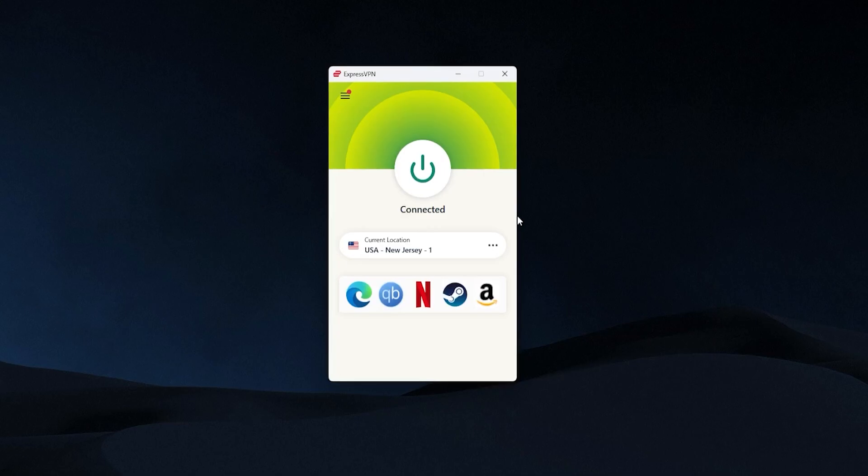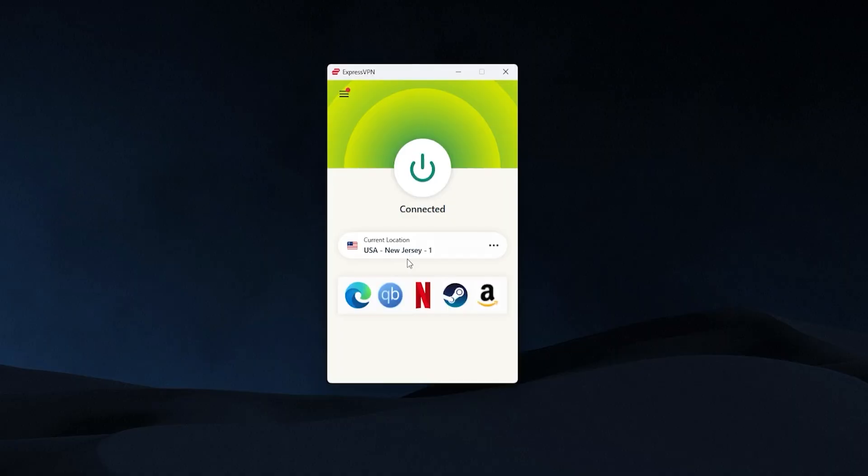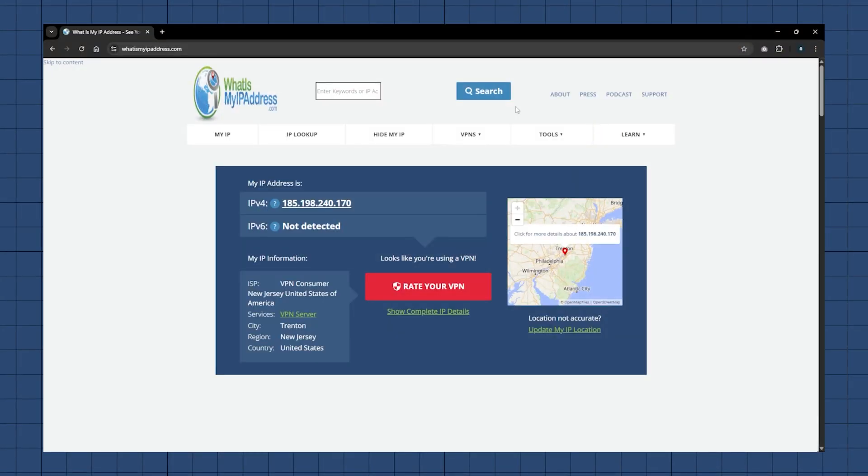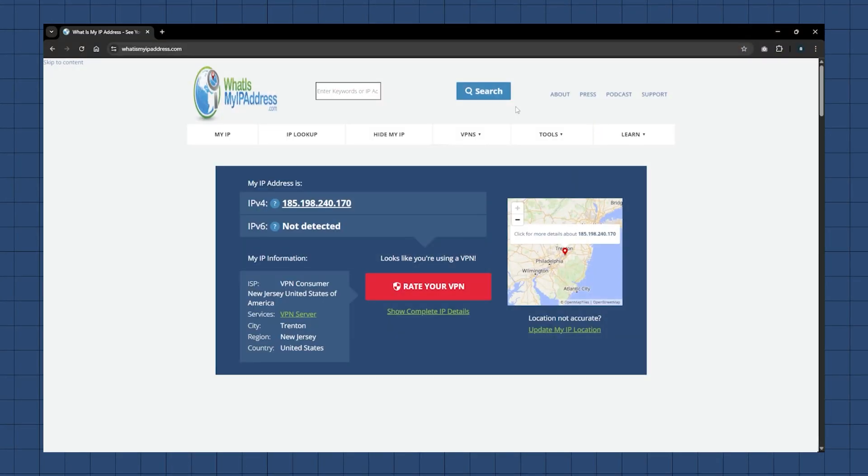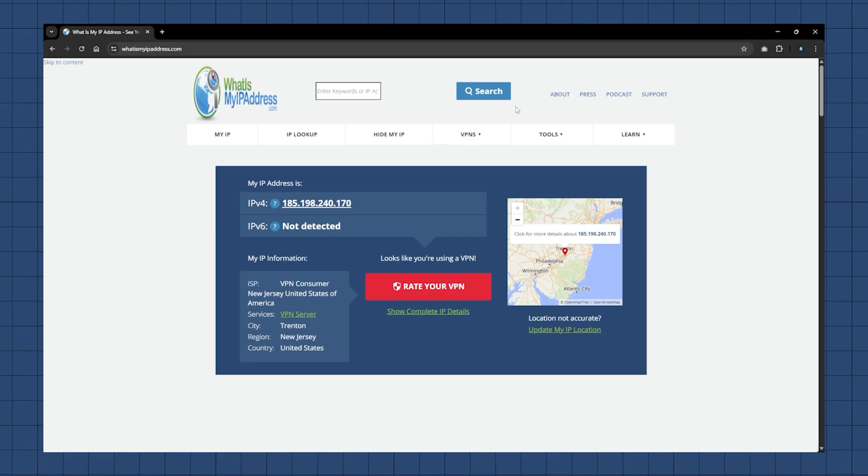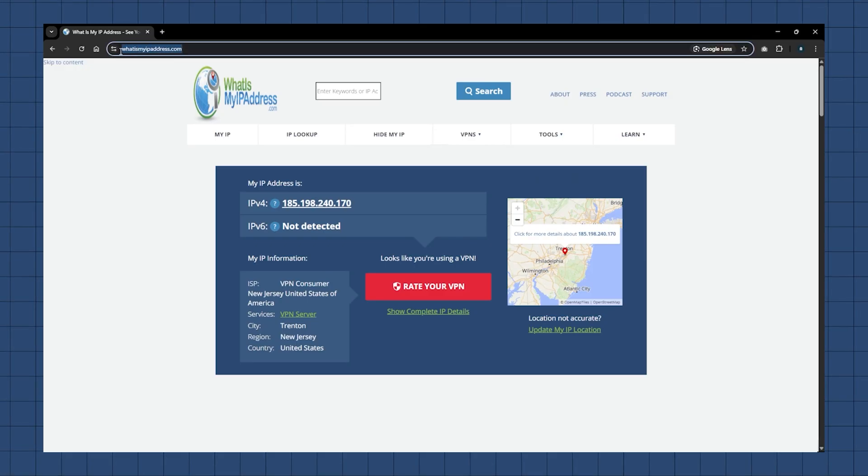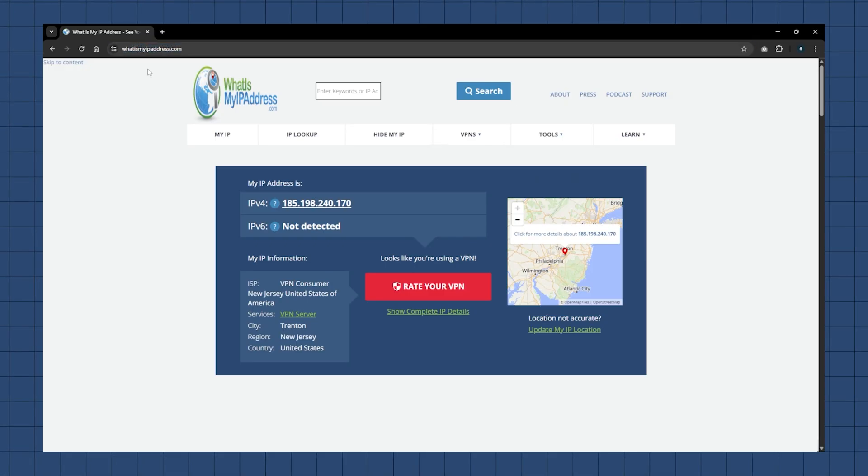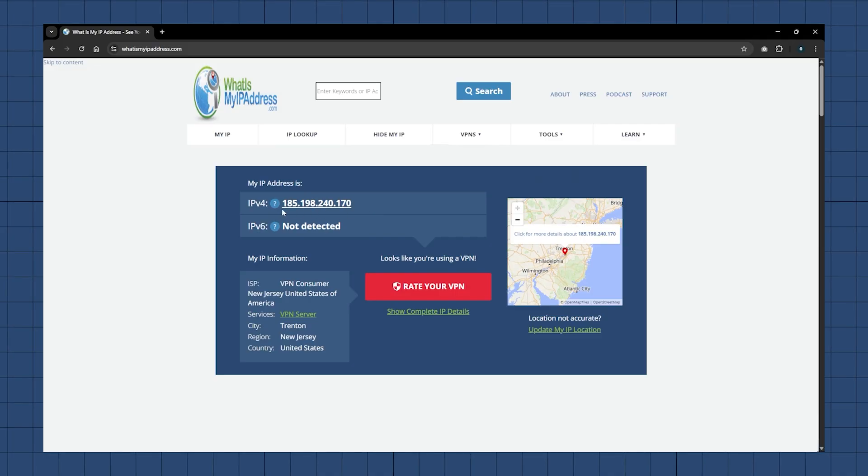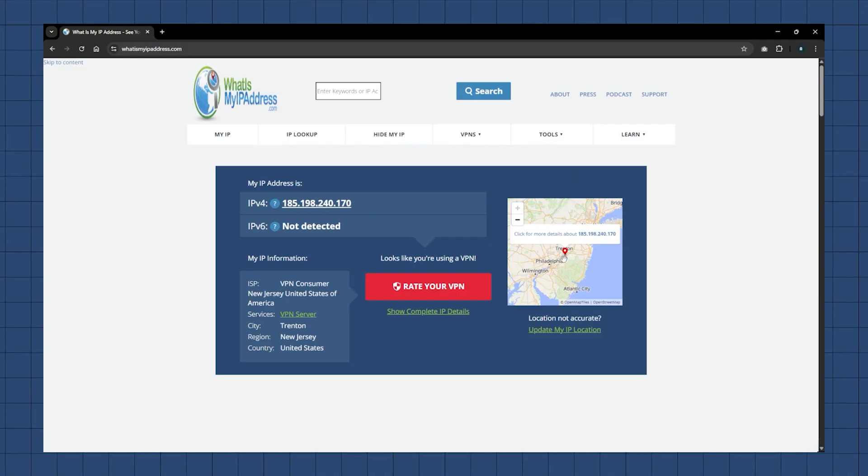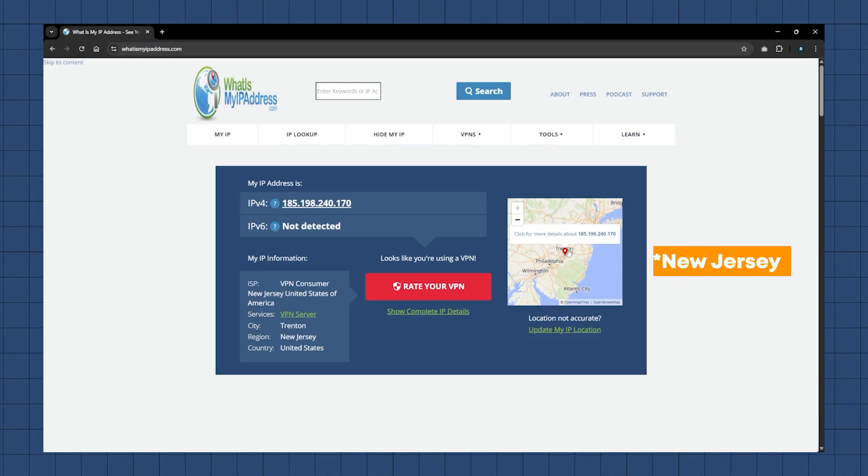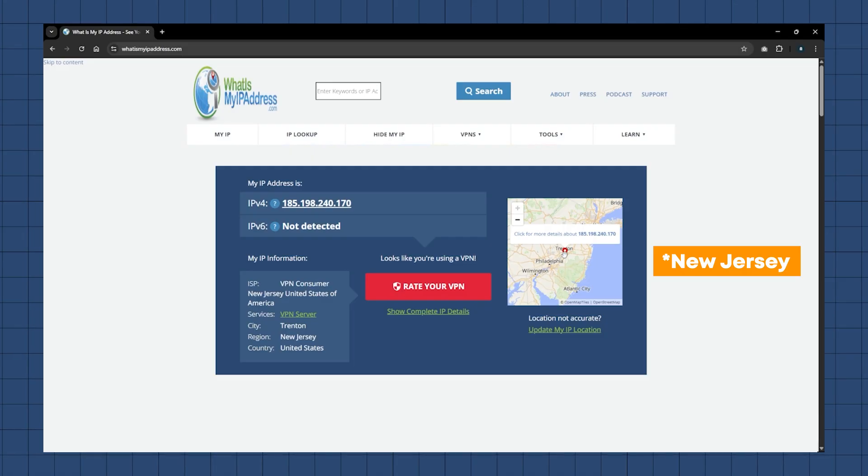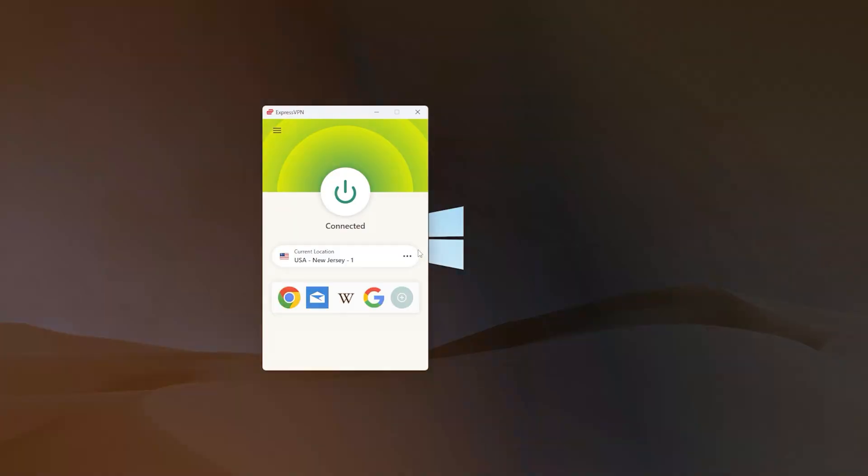So first you would want to check what your current IP address is. Now in ExpressVPN, you can see I'm already connected up to New Jersey and the United States. And in order to find out what my IP address is right now, I'm just going to go to an IP finder website like this one, whatismyipaddress.com, and it'll tell me the number right here. This is my current IP address, and you can see that it has me pinned to New York, and you could see some other information about that connection.